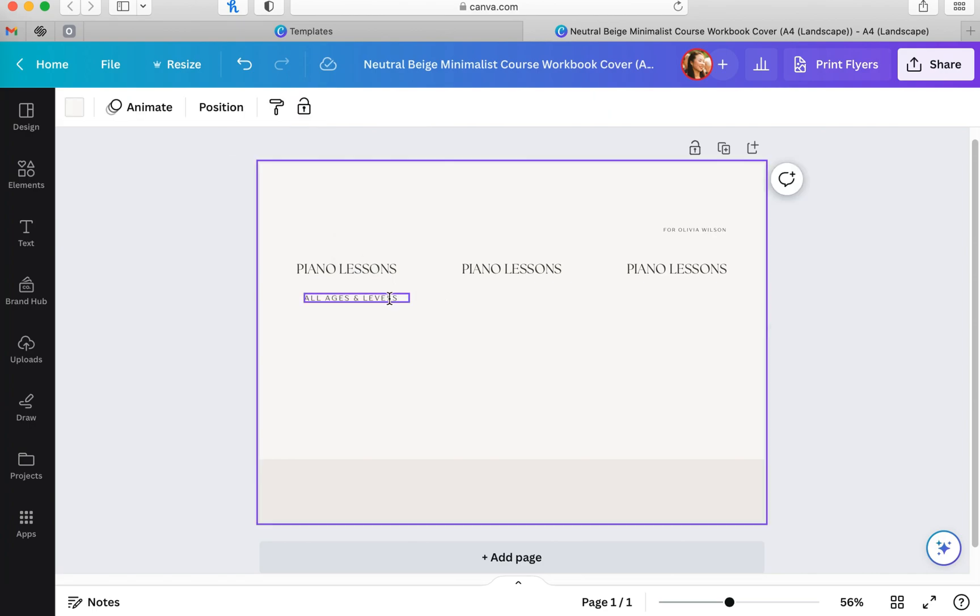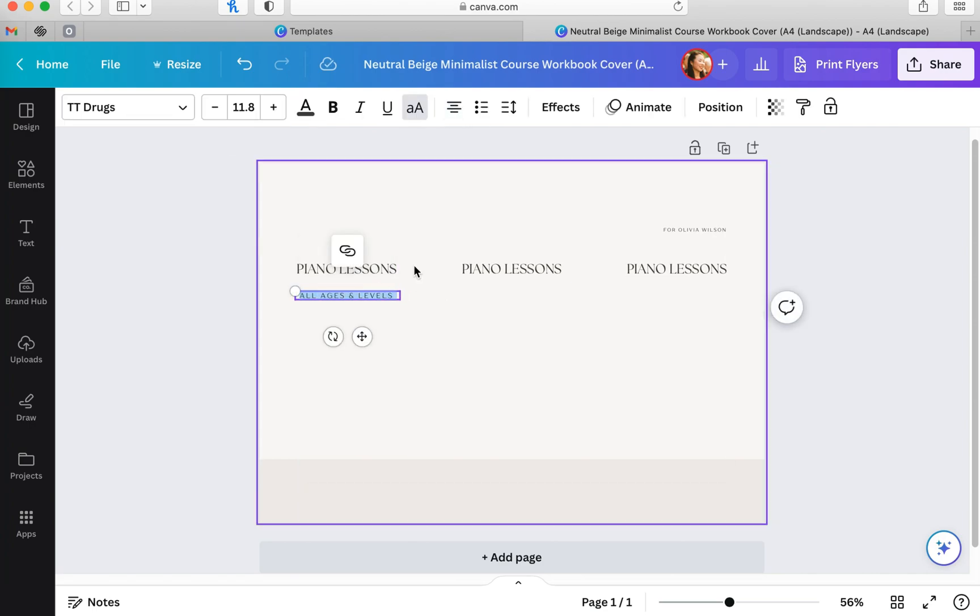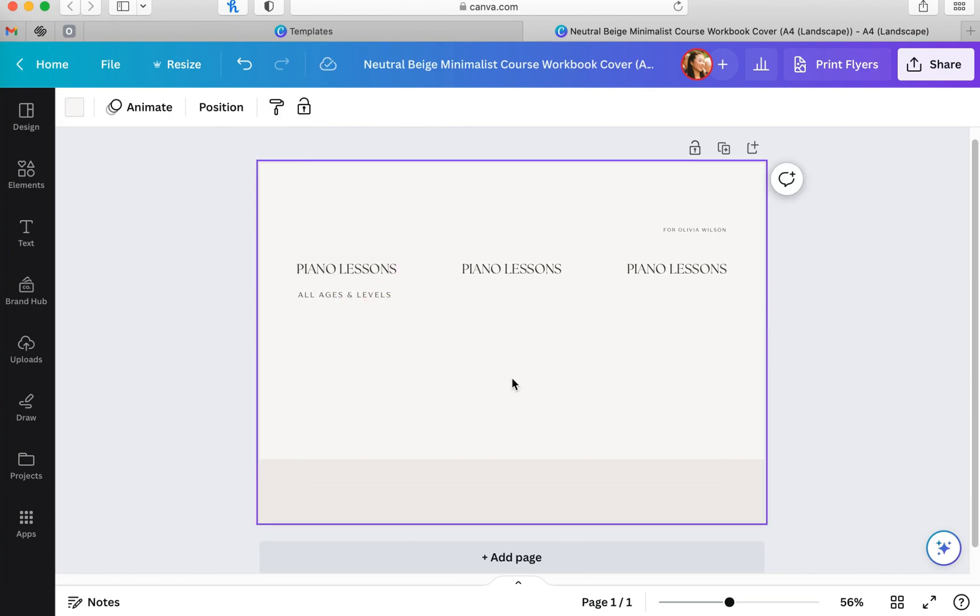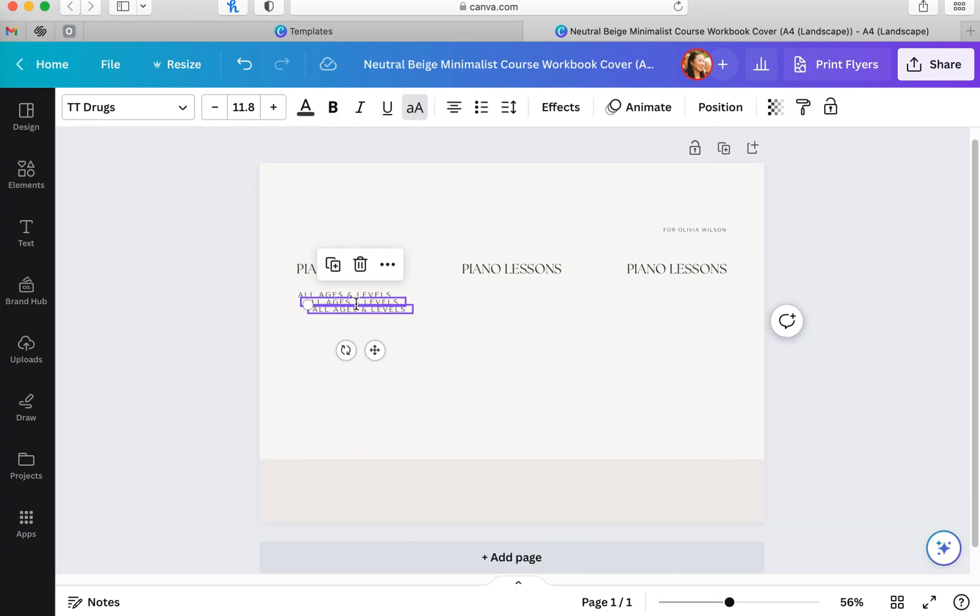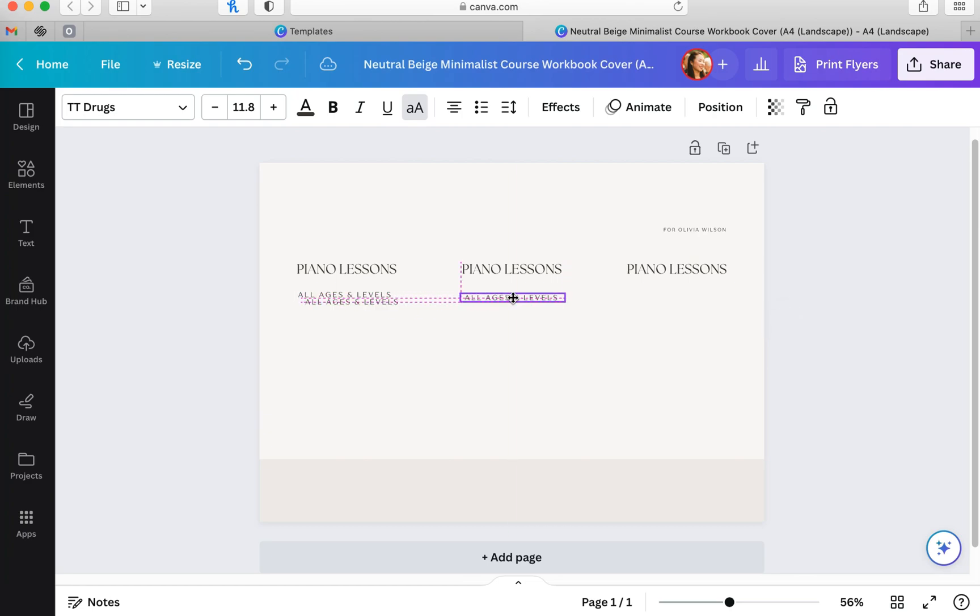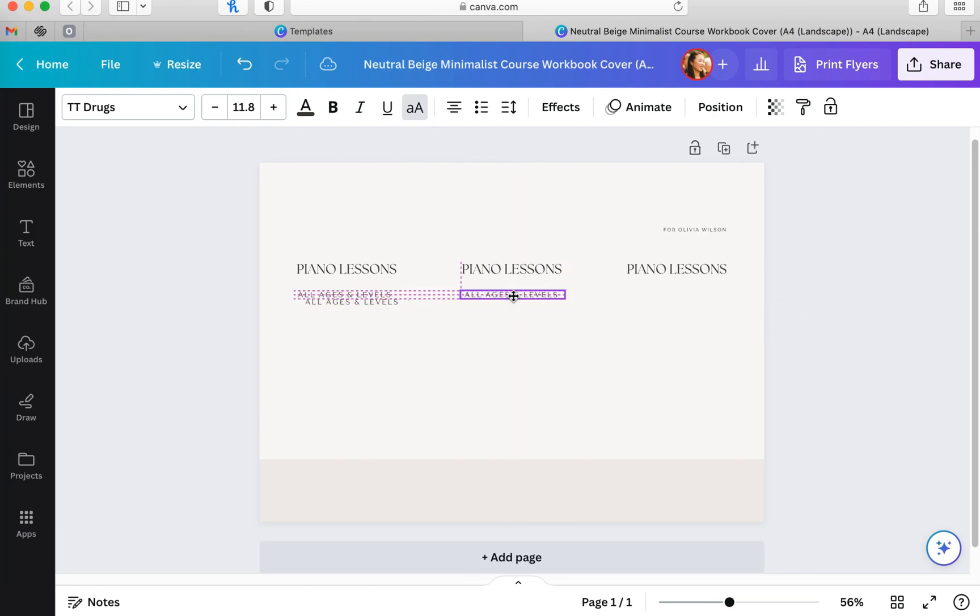Here I am using the words that I saved previously and just retyping in the phrase all ages and levels so that I can keep the font but put in information that I want people to see.